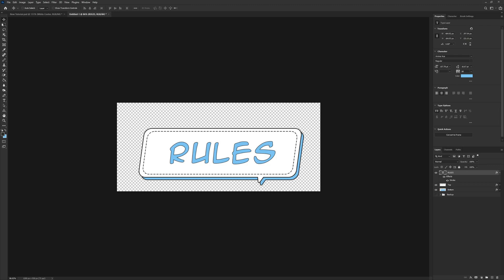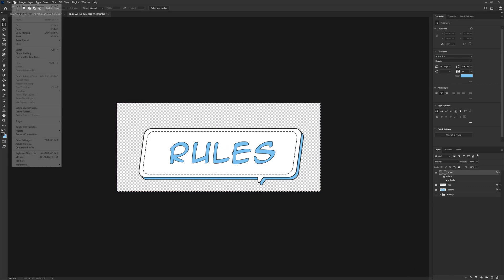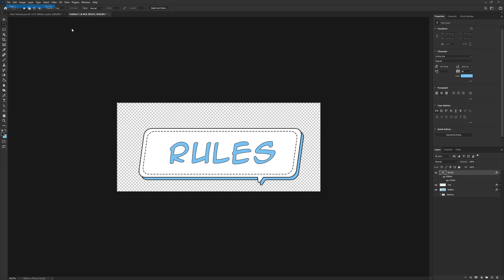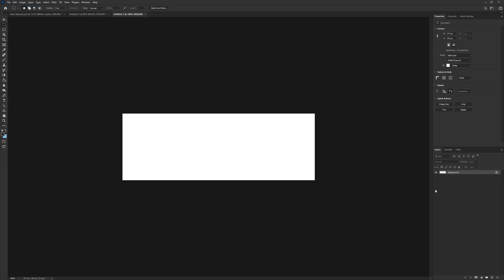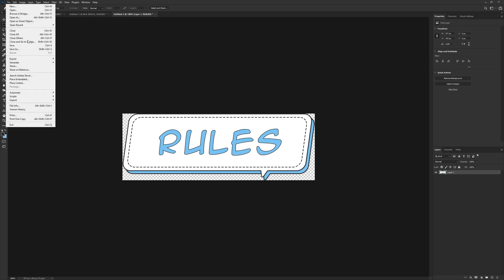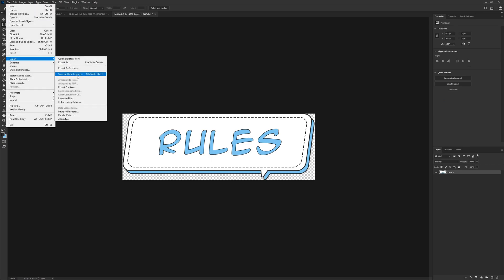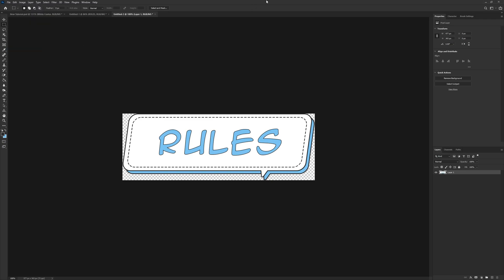Now, to actually save this, don't save it with all this empty space here. Otherwise, it's going to make this image very small. So, hover over the entire thing with the Rectangular Marquee Tool, Edit, Copy Merged, File, New, Create, Control-V, Delete the Background. Then from here, you'll need to do File, Export, Save for Web, or File, Save As, and Choose PNG.